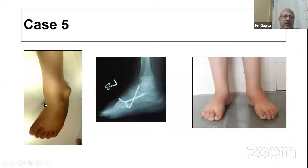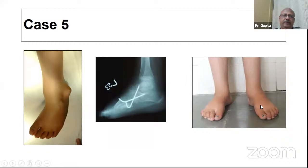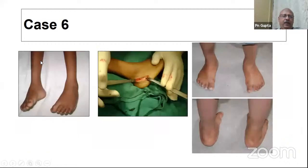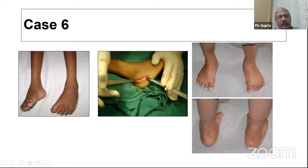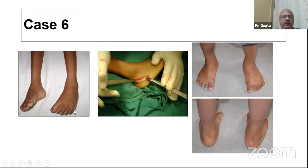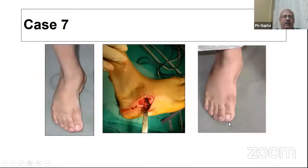For cavus with a little adduction, we performed a mid-foot dorsal wedge closing osteotomy — here is the end result. For heel inversion resistant to casting, we did a Dwyer's osteotomy — this is the end result in that particular patient.